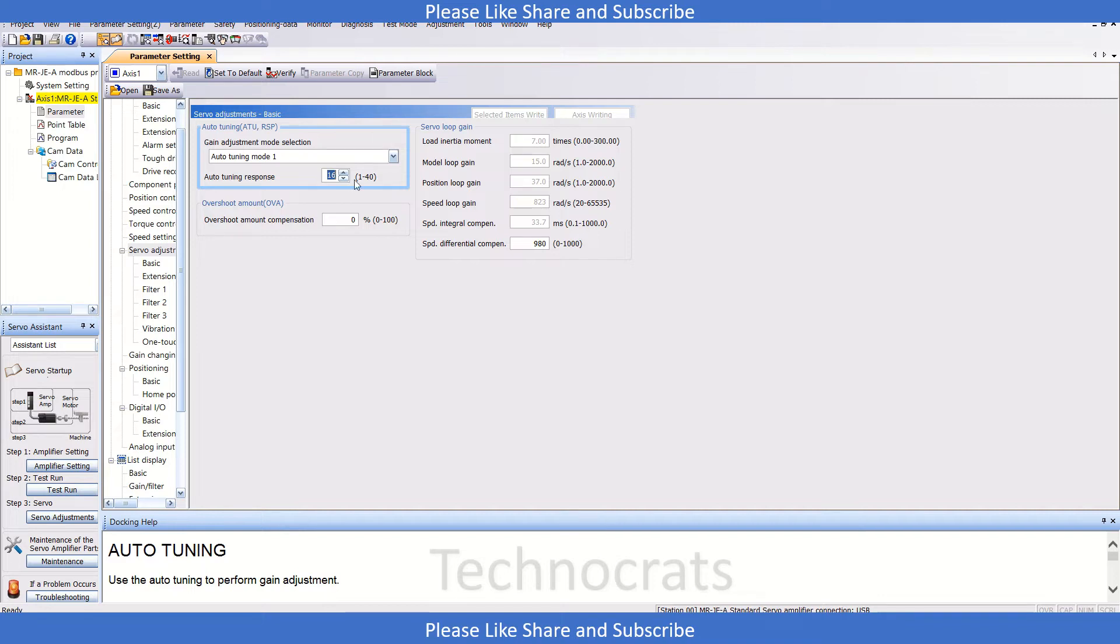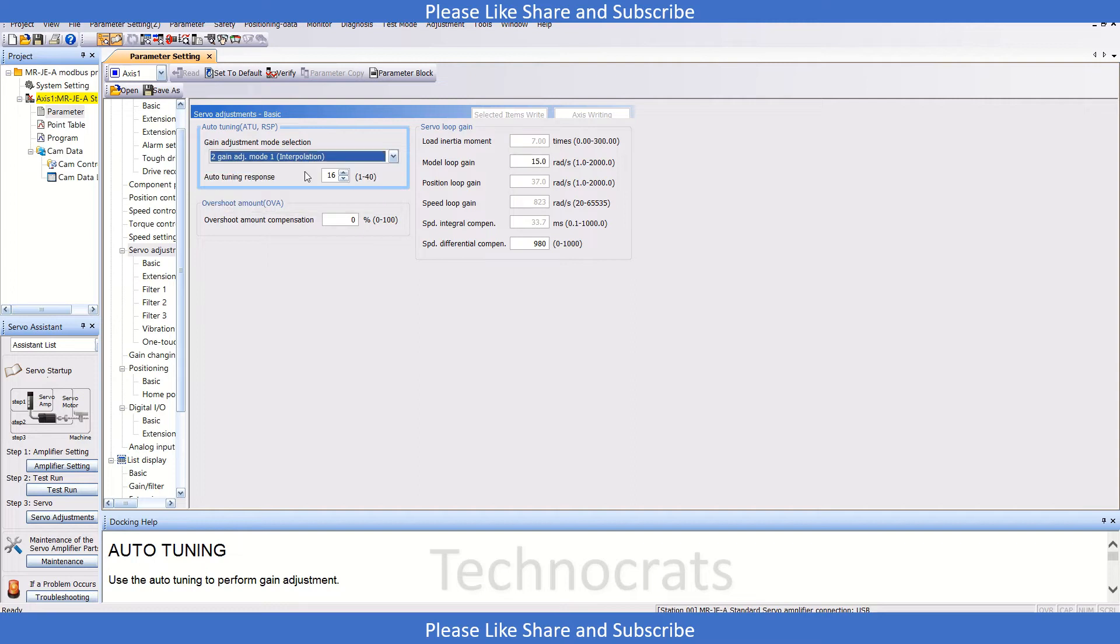The second part: if you are using gain addition mode one, you need to check the position loop gain.